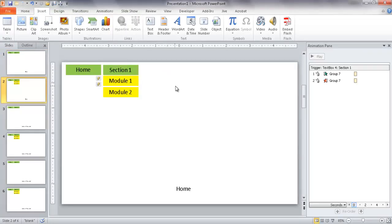Press Escape to exit the slideshow. This becomes our template, and we can add content slides in between the navigation slides. I hope that helps — thanks for watching.